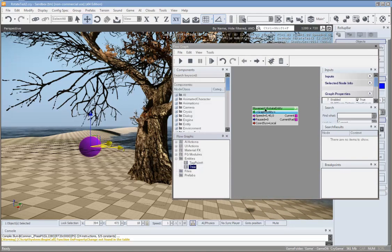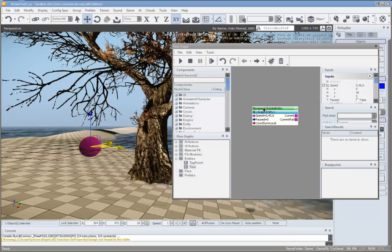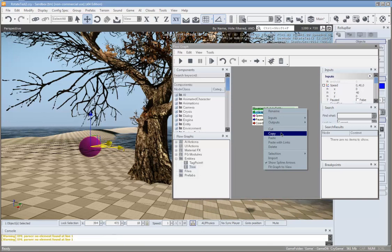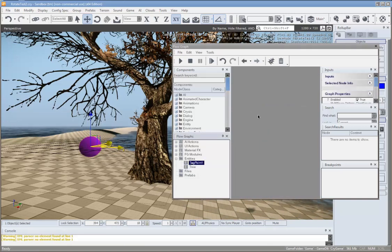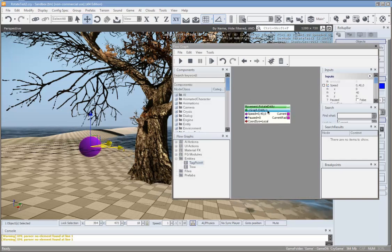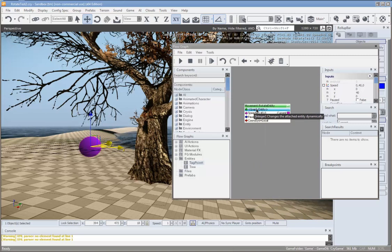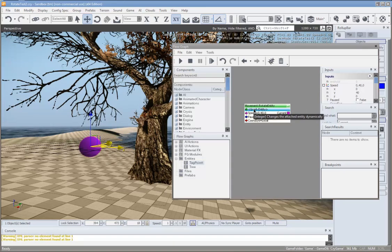We'll just copy the same node from the tree flow graph. Click on it, right-click, Copy, go to the tag point flow graph, right-click and Paste. We don't need to change that because it's the graph entity, so it's going to be rotating the tag point. That's quite good — you can do it that way, it's a bit easier.